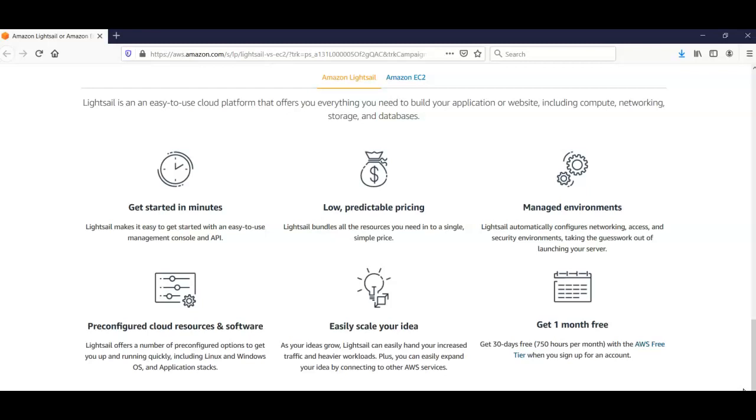It has pre-configured cloud resources and software and is easily scalable so that it can grow with your idea. It offers you one month free credit which is 750 hours per month.